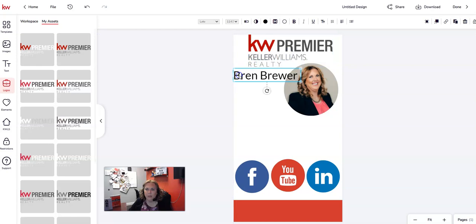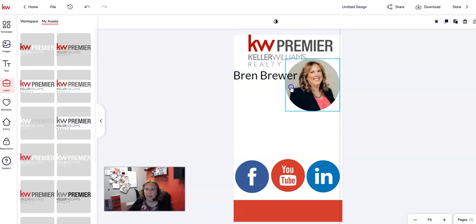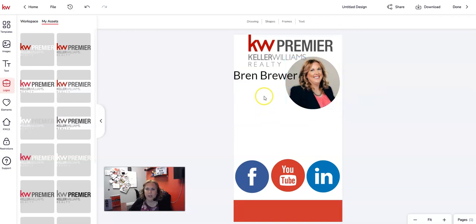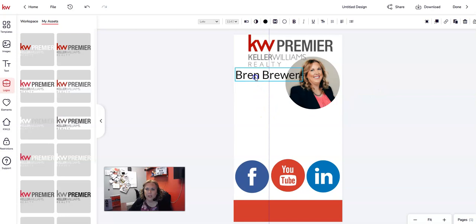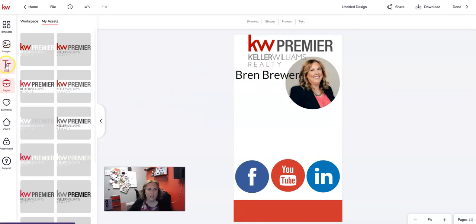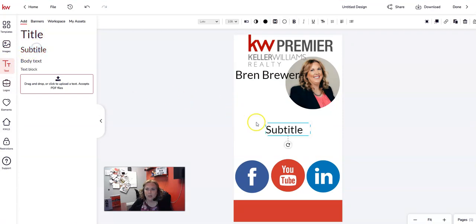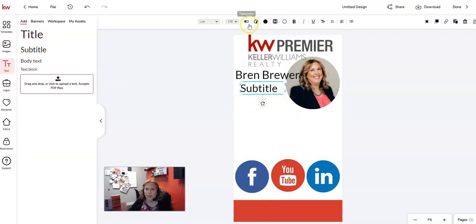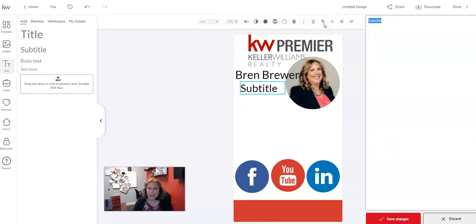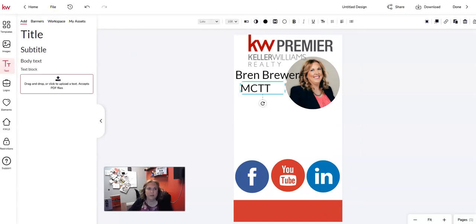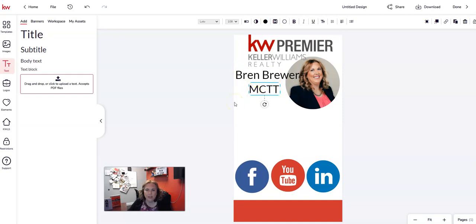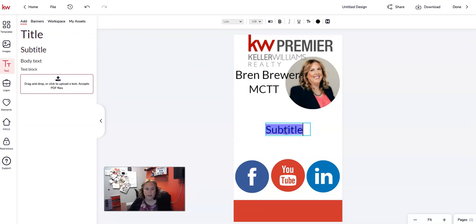I move my name over just a little bit — I like the way this is looking. Now I'm going to add another text box using 'Subtitle' size, position it where I want, click the typewriter, and type in my title: MCTT. Click 'Save Changes,' resize the box to fit, and then add another subtitle for my phone number.